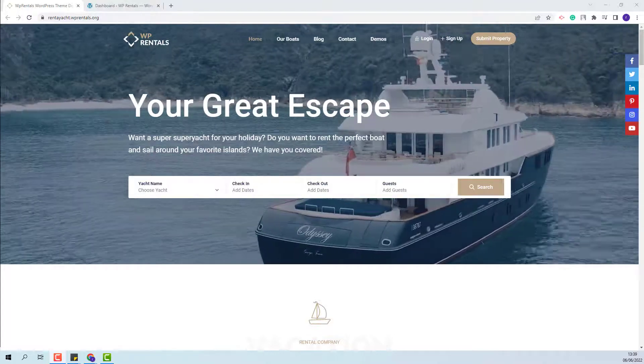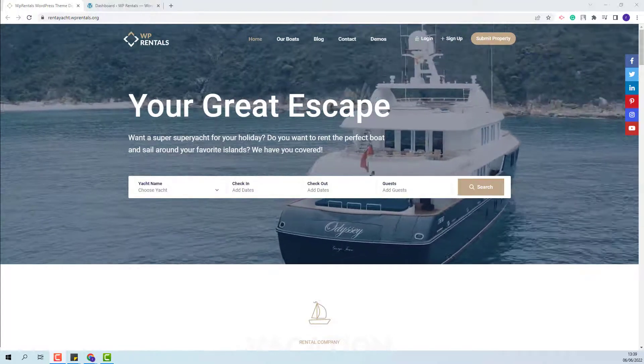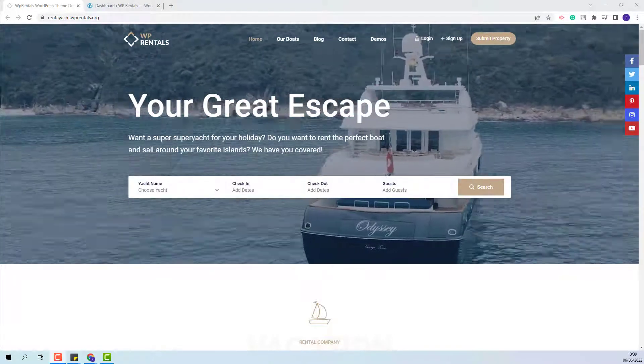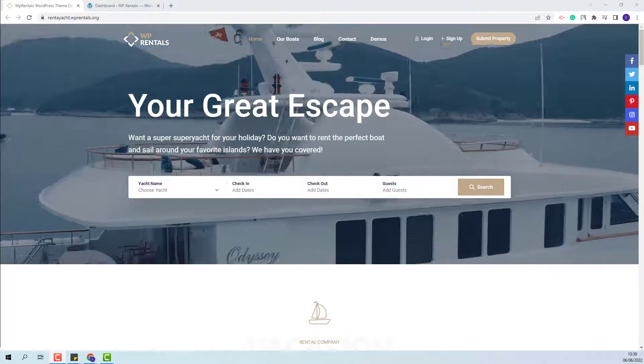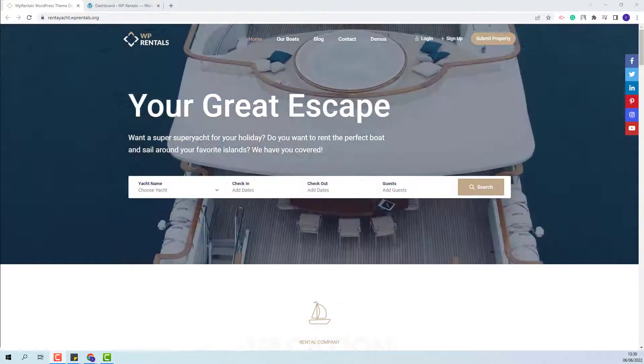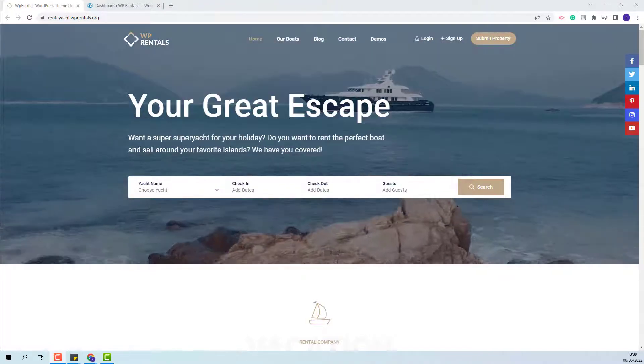Hi, I am Roxana from VP Estate and in this video I will show how to import the rent-yacht demo in VP Rentals theme.